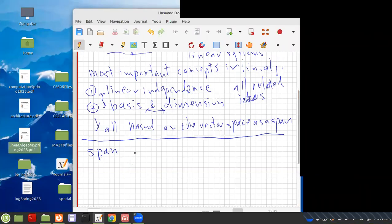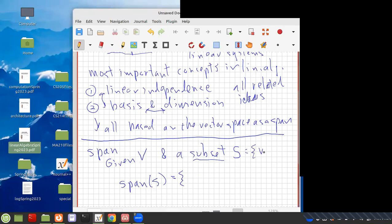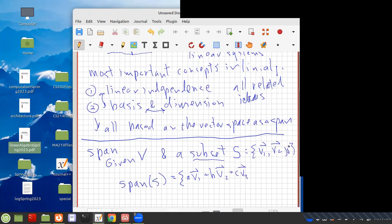So what is a span? Given a vector space V and a subset S, the span of S, implicitly in V, equals — if S is composed of some vectors — A times V1 plus B times V2 plus C times V3. It could be any number of vectors, but let's just write three so the notation doesn't get too long. This is where A, B, and C are members of R.